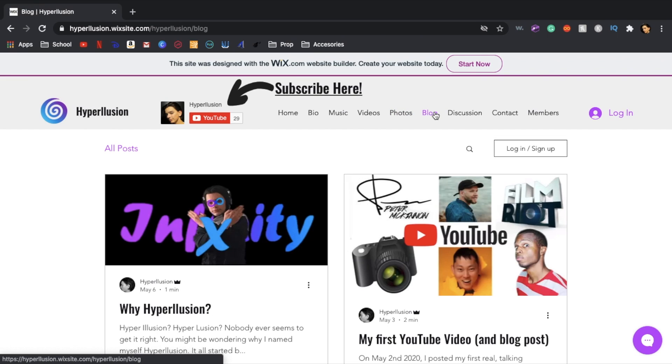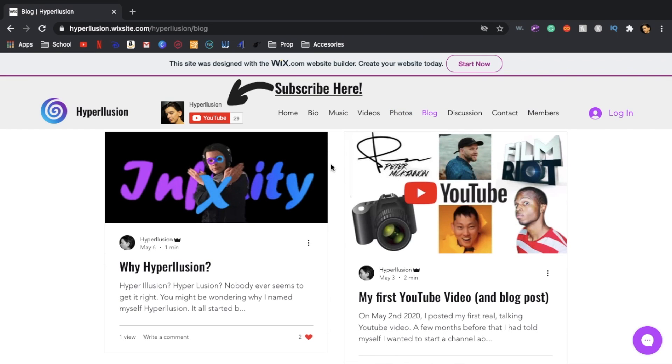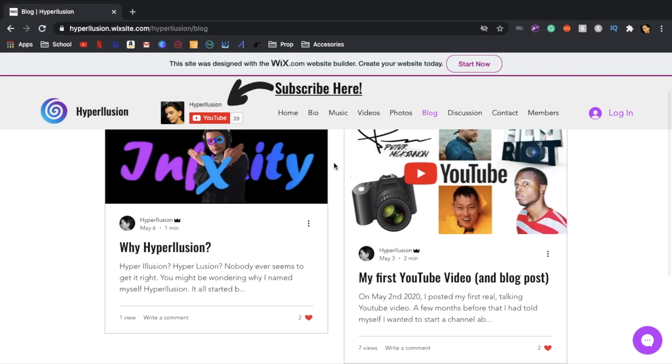And then over here in the blog section I have two blogs. Why Hyperlution, which is maybe a question some of you might be asking. Then my other one is about my first YouTube video and how it started and that's also my first blog post.